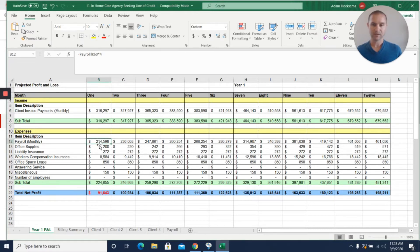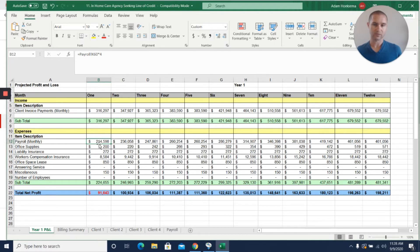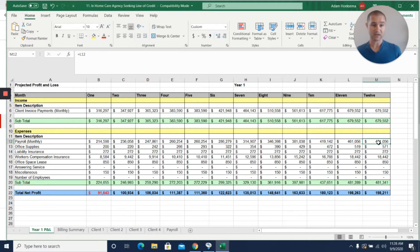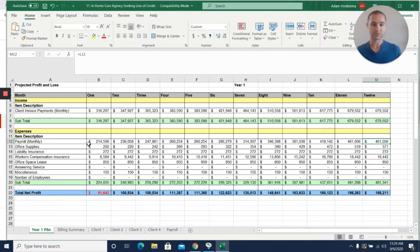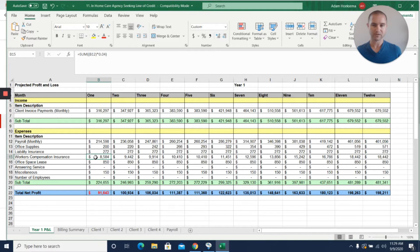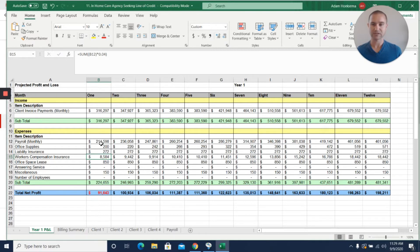You can see their big expenses are really payroll related. They've got $214,000 in monthly payroll in month one, and it's good to see that it is scaling with their sales. I would expect payroll to increase in proportion to their sales. Workers comp is also really tied into payroll, so that's also increasing at the same basic scale as their sales.